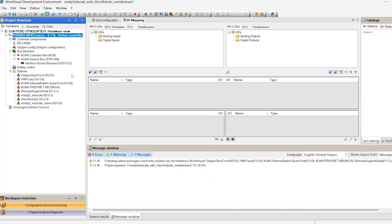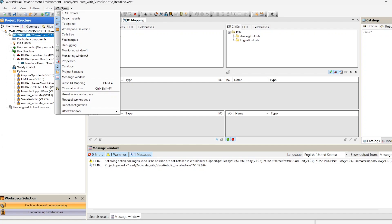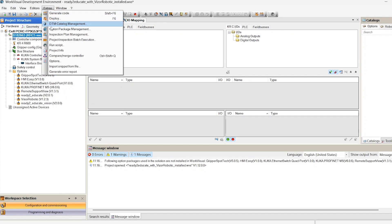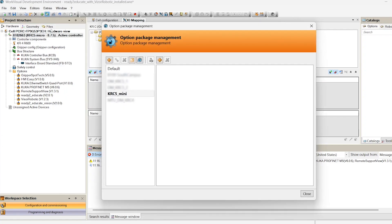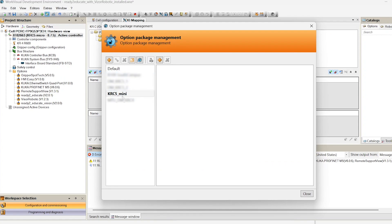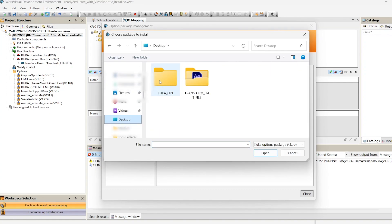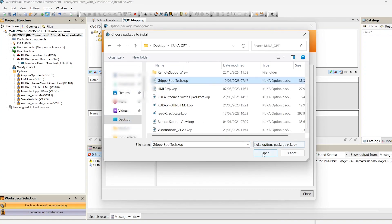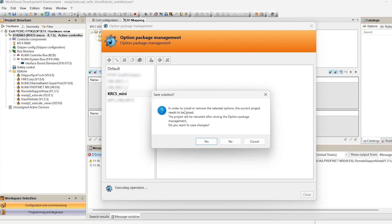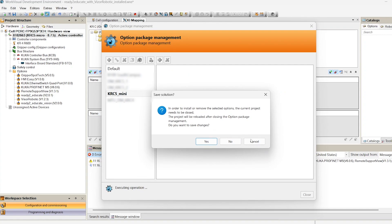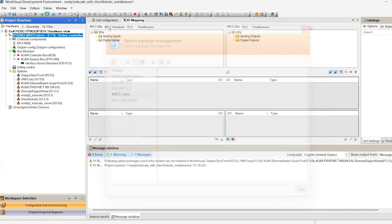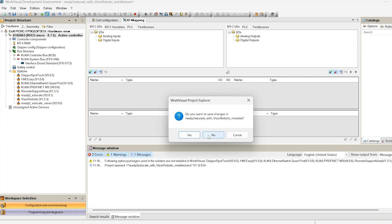Let's install them. Go to Extras, Optional Package Management. I created a new options profile specifically for this robot — I'll call it KRC5 Mini. Push the plus button on the right to install new options in this profile. Note that the project should be closed when installing the options. I close the project and try to install the options again.